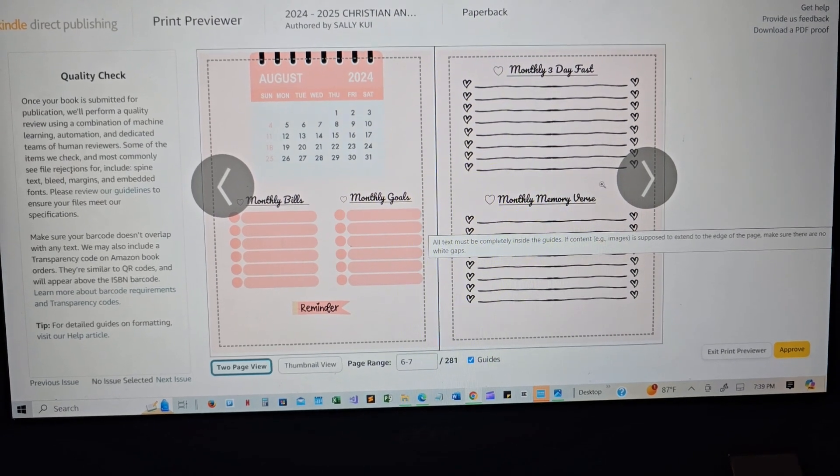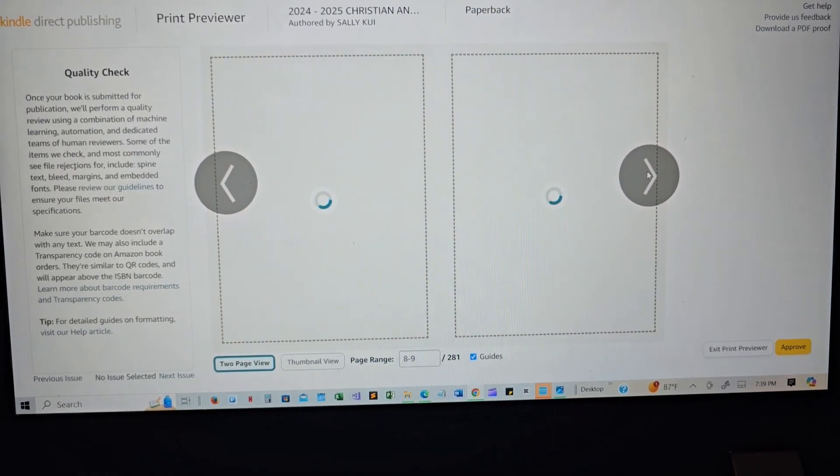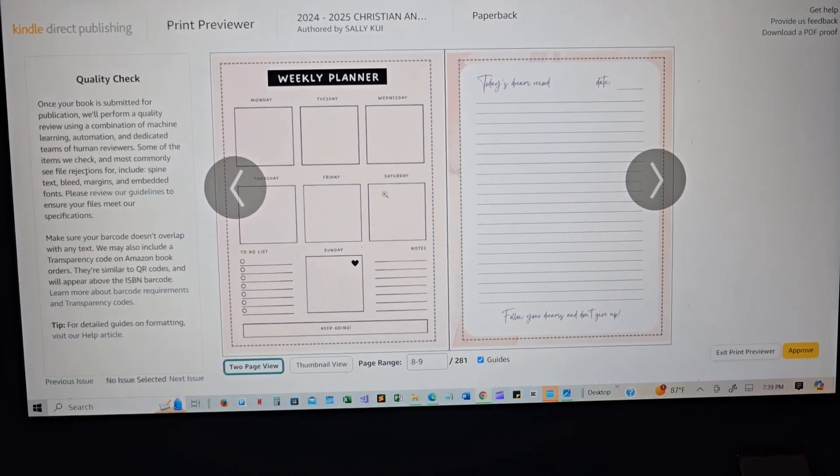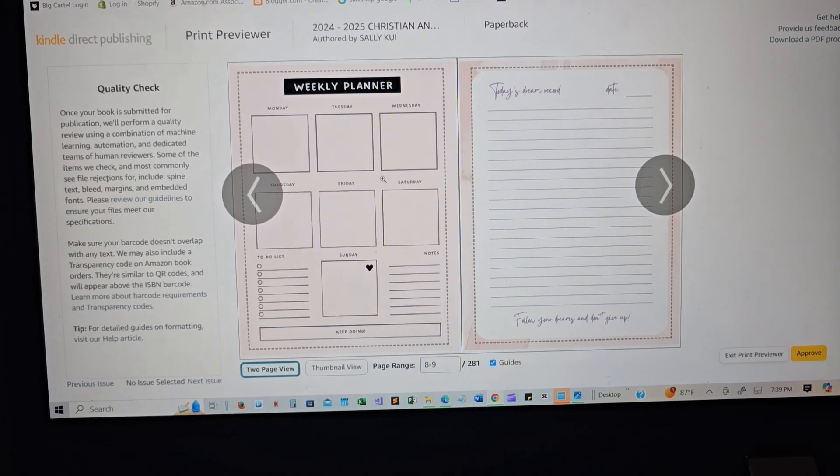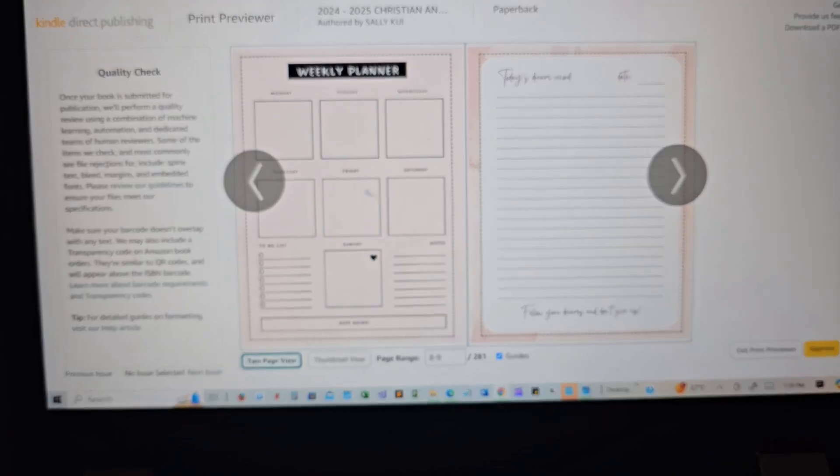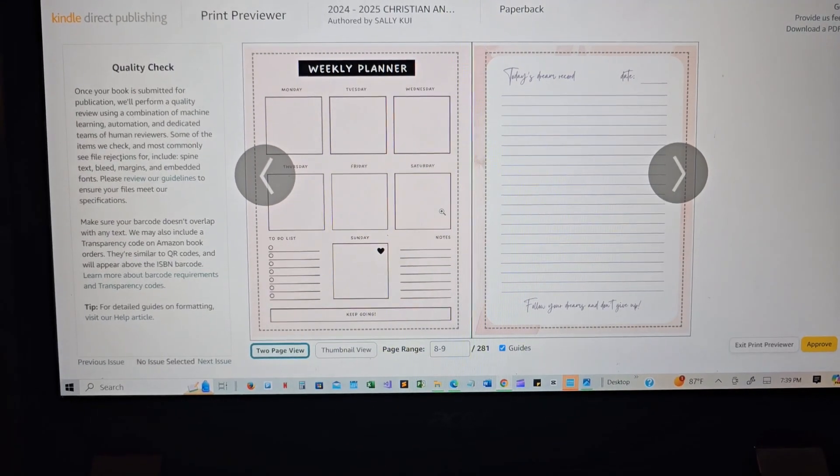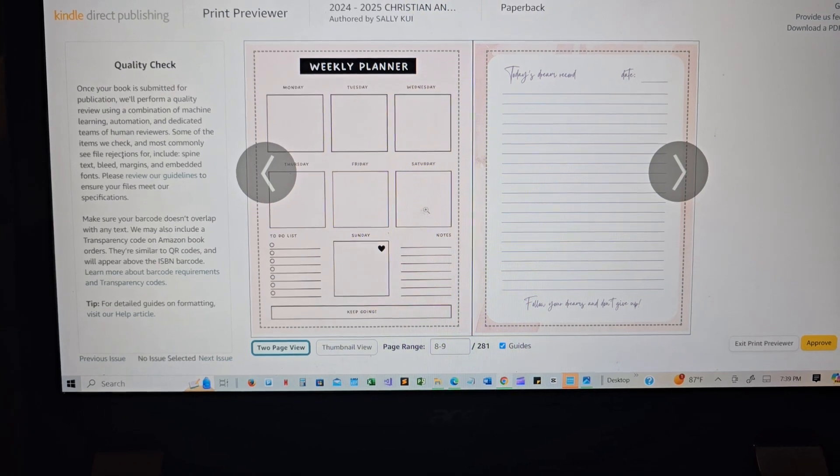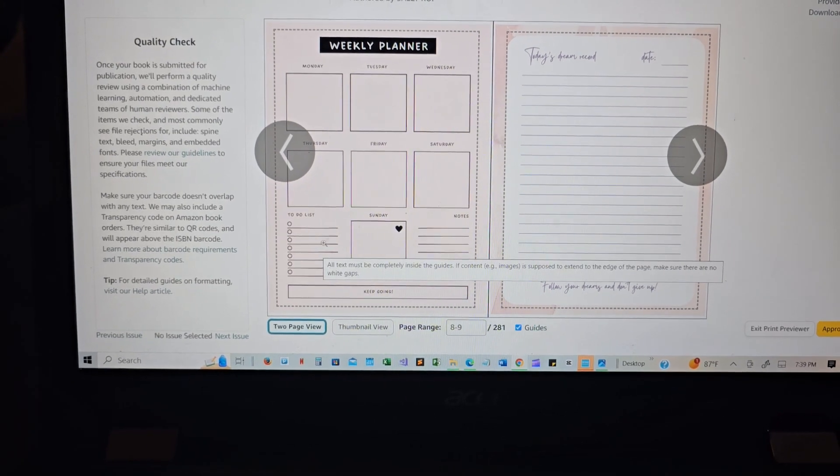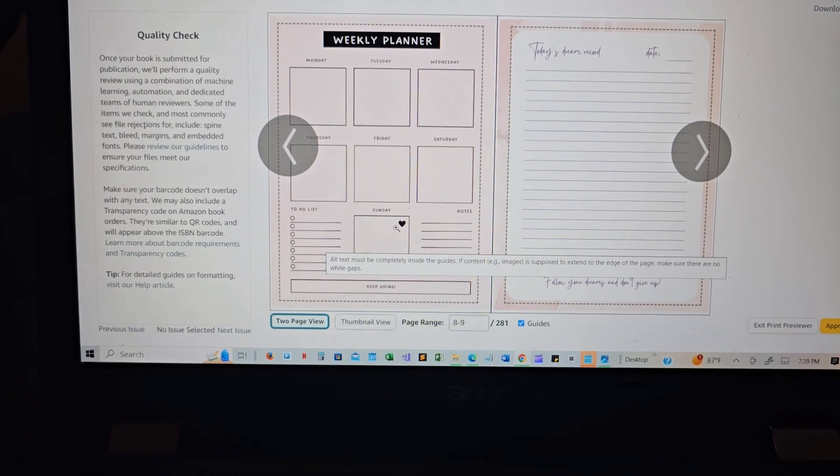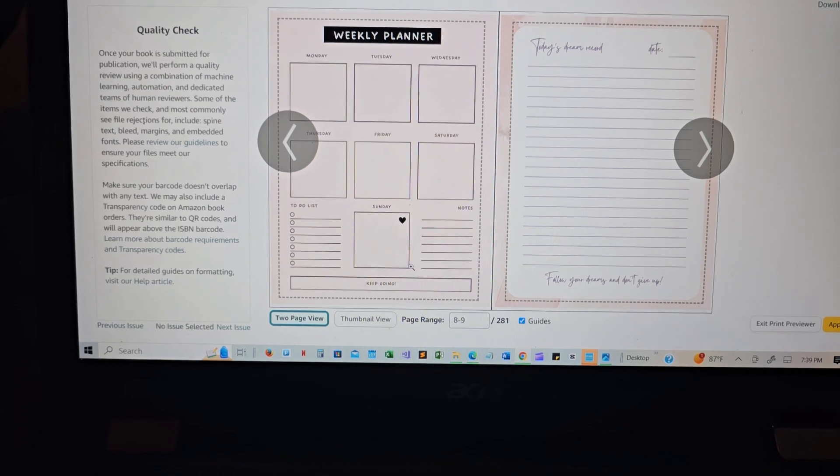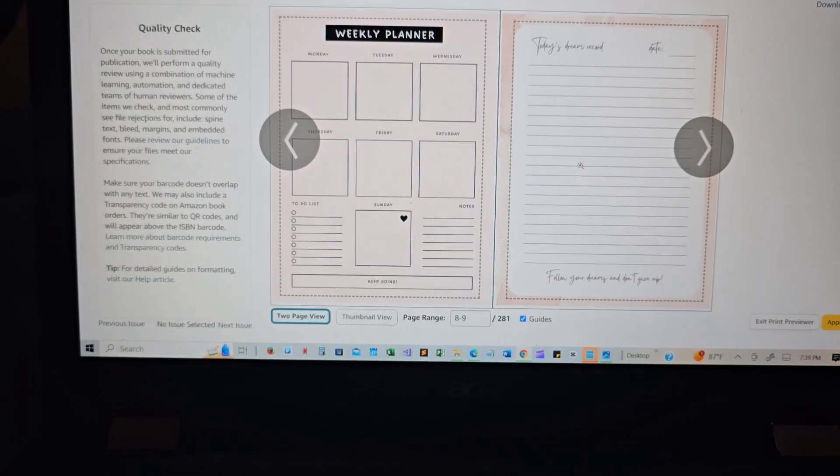Then we have the weekly planner there, Monday through Friday, I mean Monday through Saturday, and then you have the to-do list there. And then Sunday notes, and then just keep going on.